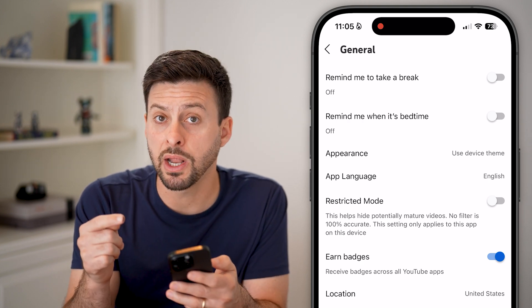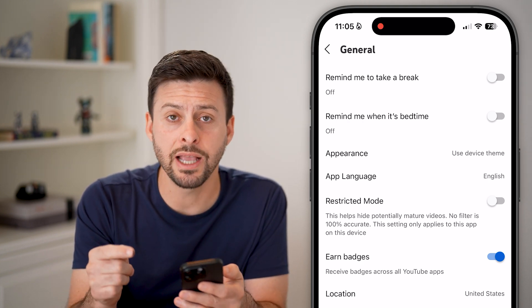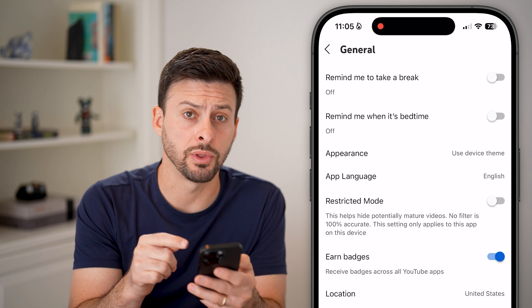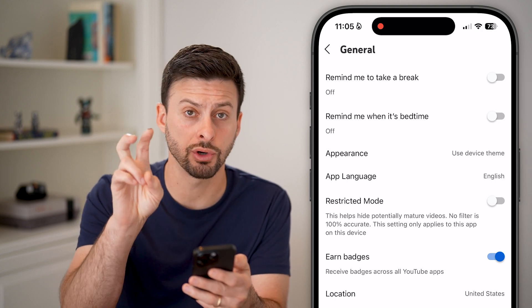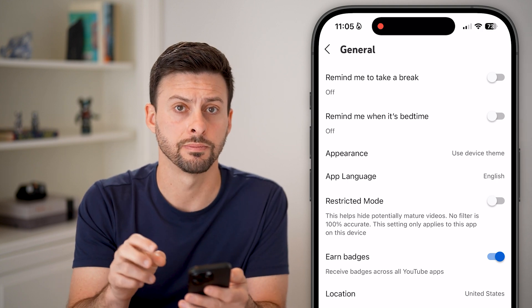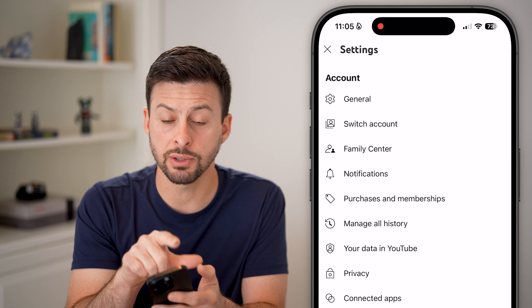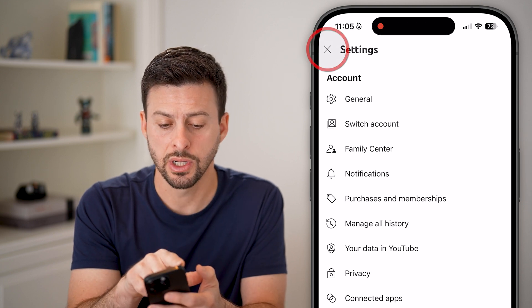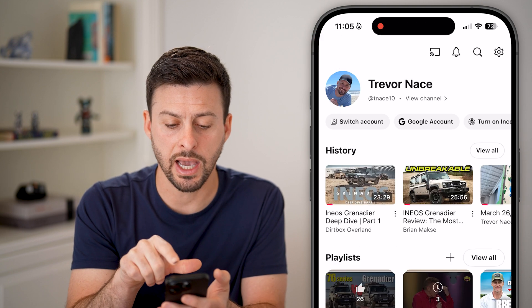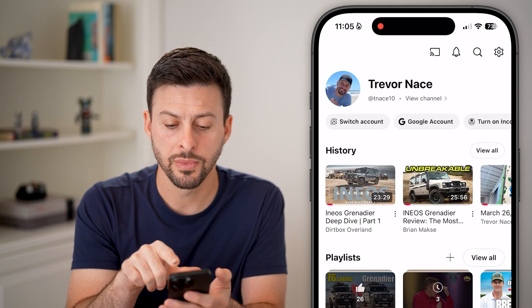However, depending on what age is associated with your account, it could still restrict the content. So to check the age and make sure it is the correct age, let's hit the X out of here.